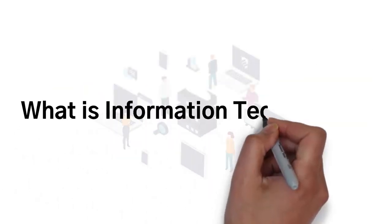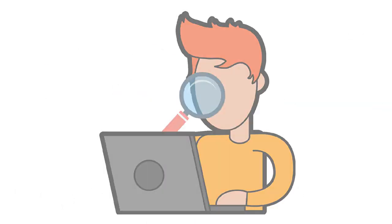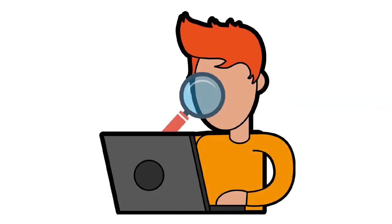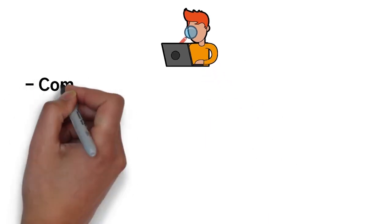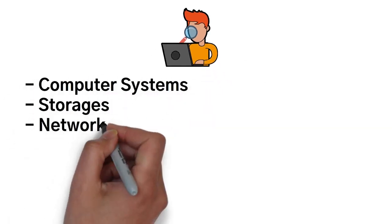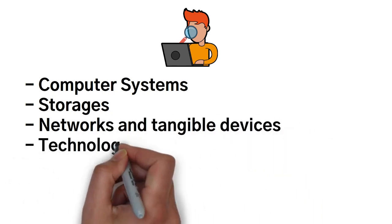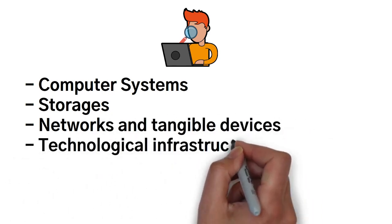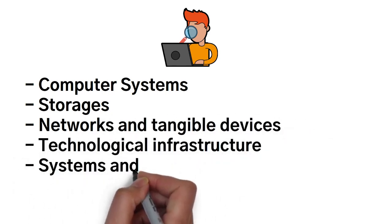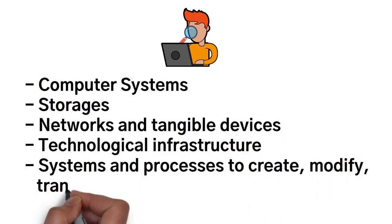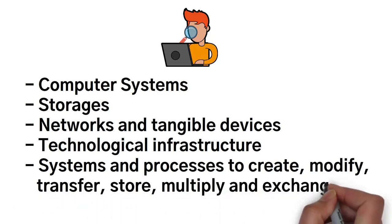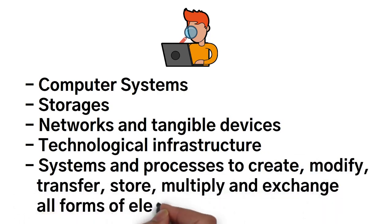So what exactly is information technology? First and foremost, it must be understood that this is a very broad topic. But information technology is the use of computer systems, storages, networks and tangible devices, technological infrastructure, systems and processes to create, modify, transfer, store, multiply, and exchange all forms of electronic data.